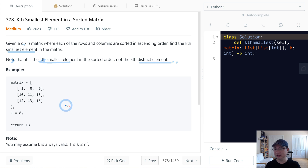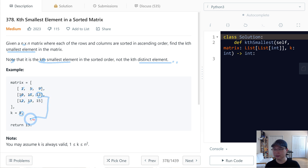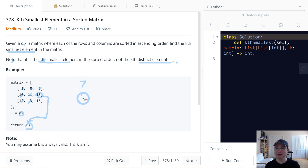Let's check this example. We need to find the 8th smallest element. So counting: 1, 2, 3, 4, 5, 6, 7, 8 — we need to return 13. Does it make sense? How are we going to do this? Do you have any idea?